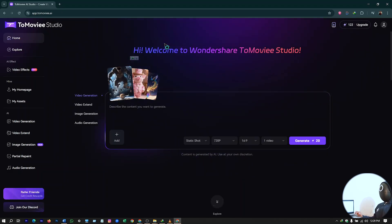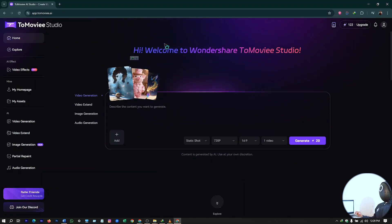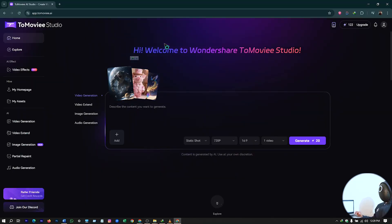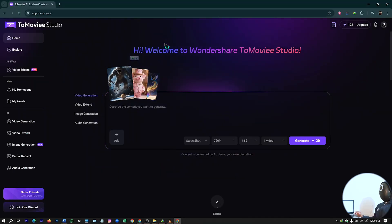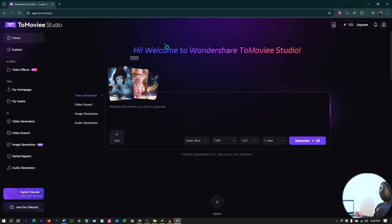So thank you for watching. Hit on the subscribe button. Follow me. And comment what kind of free AI tools you want me to use or want me to make tutorials on the next video.